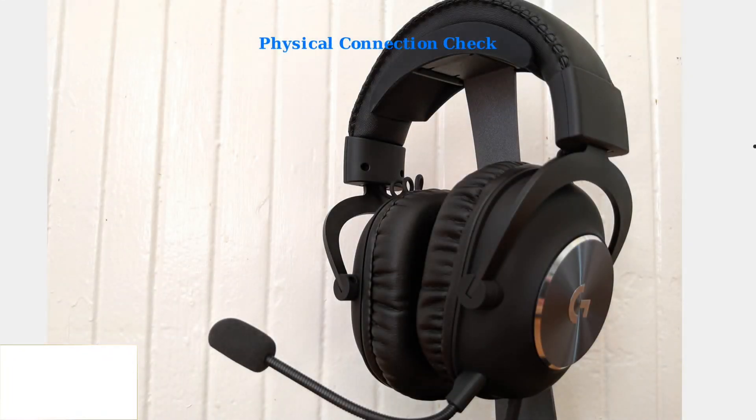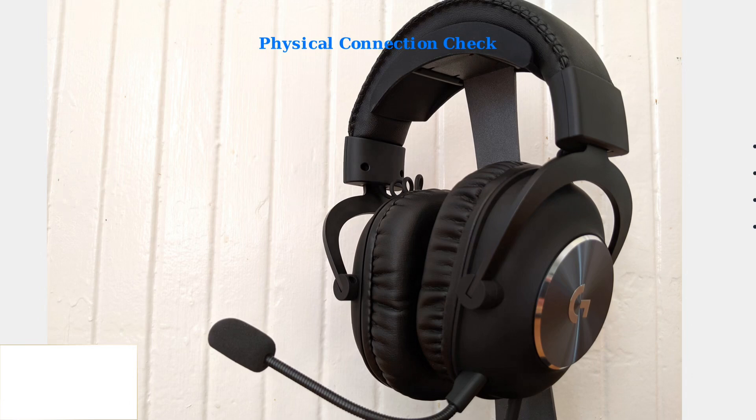When experiencing crackling, popping, or microphone issues with your Logitech G Pro X, start with the basics.